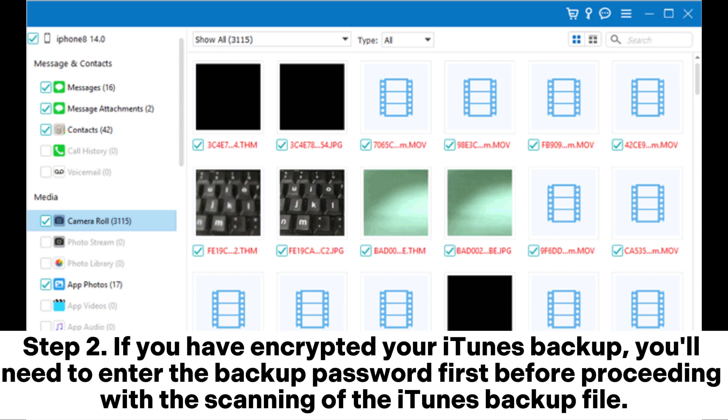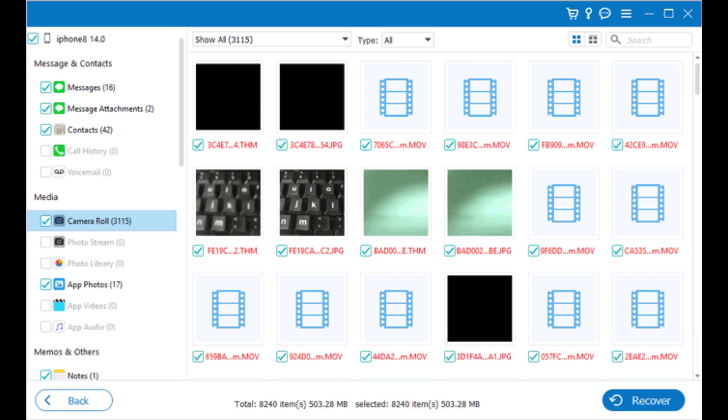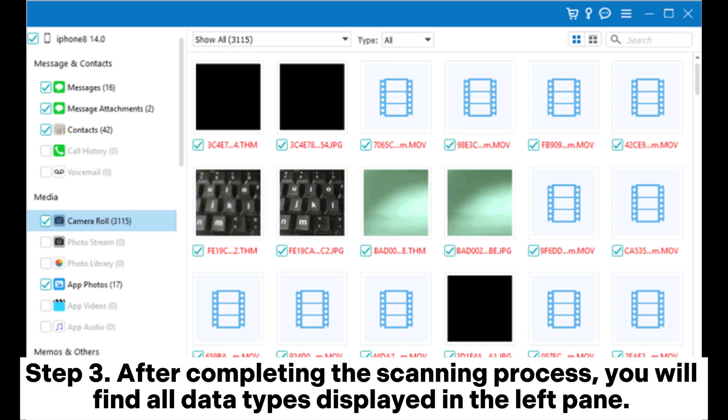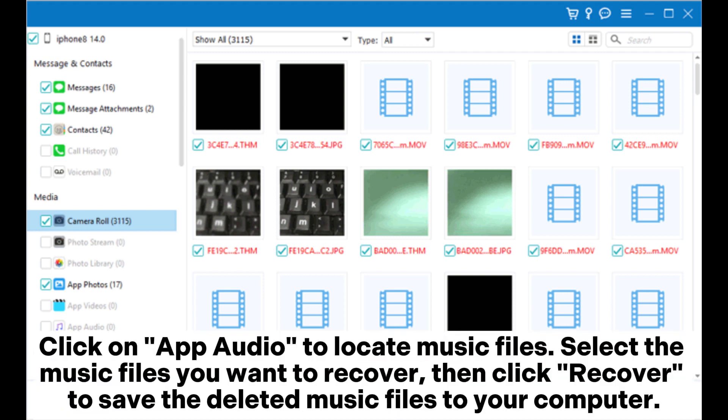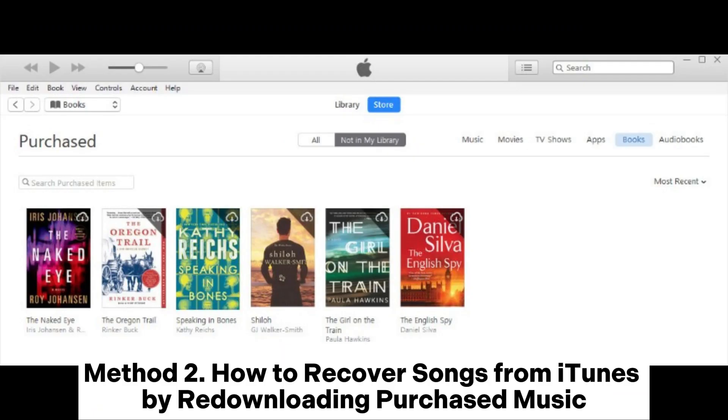Step 3: After completing the scanning process, you will find all data types displayed in the left pane. Click on 'App Audio' to locate music files. Select the music files you want to recover, then click 'Recover' to save the deleted music files to your computer.